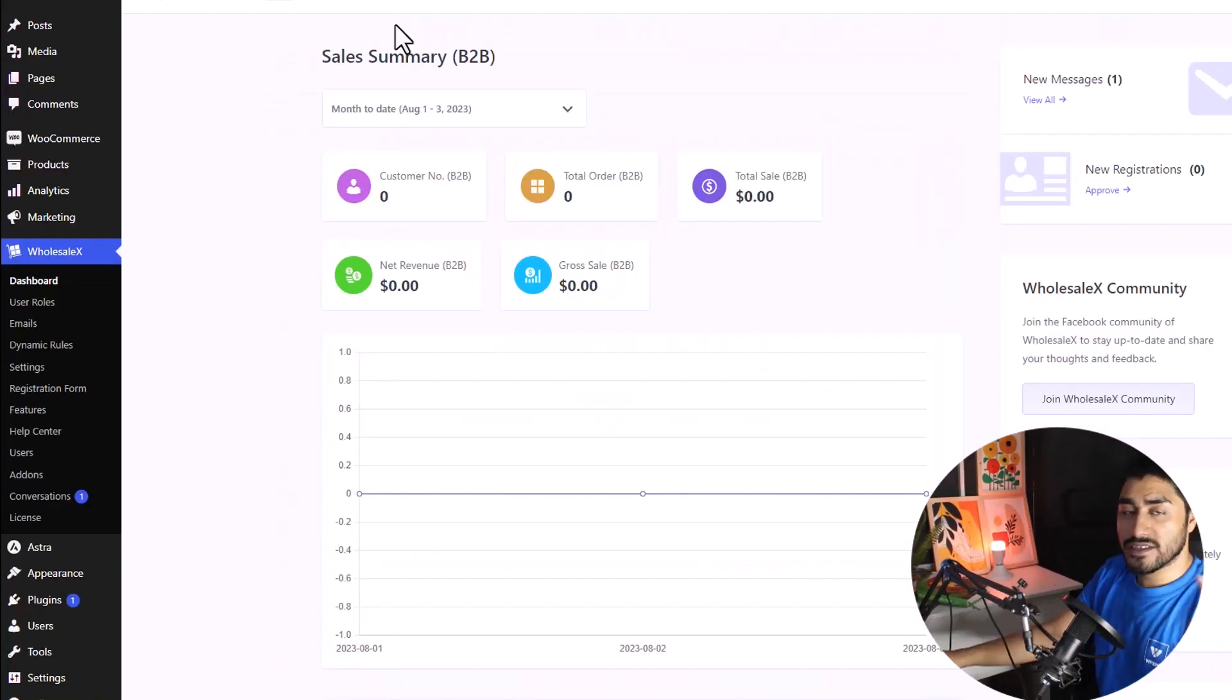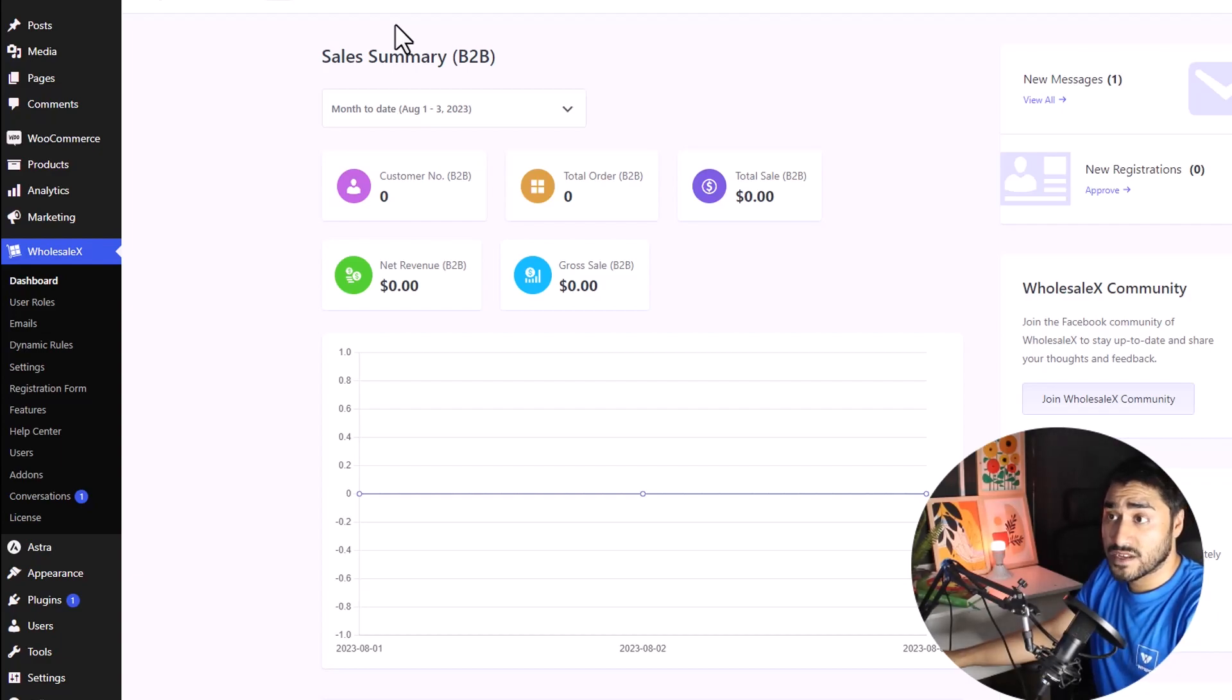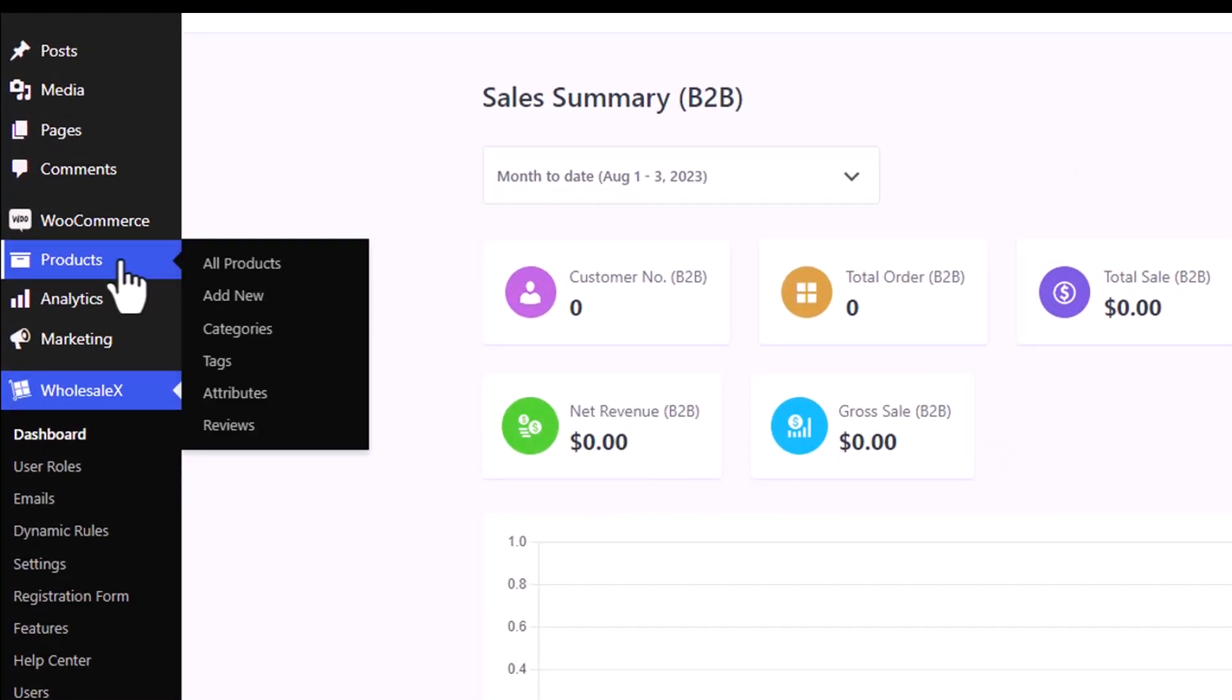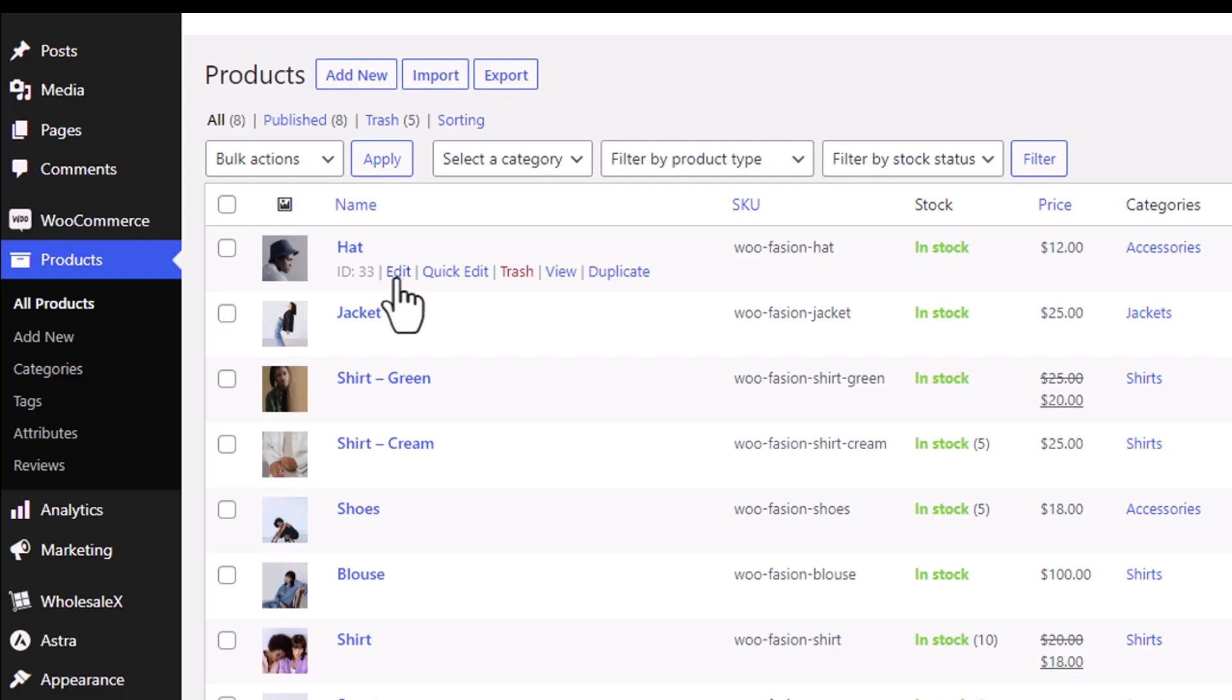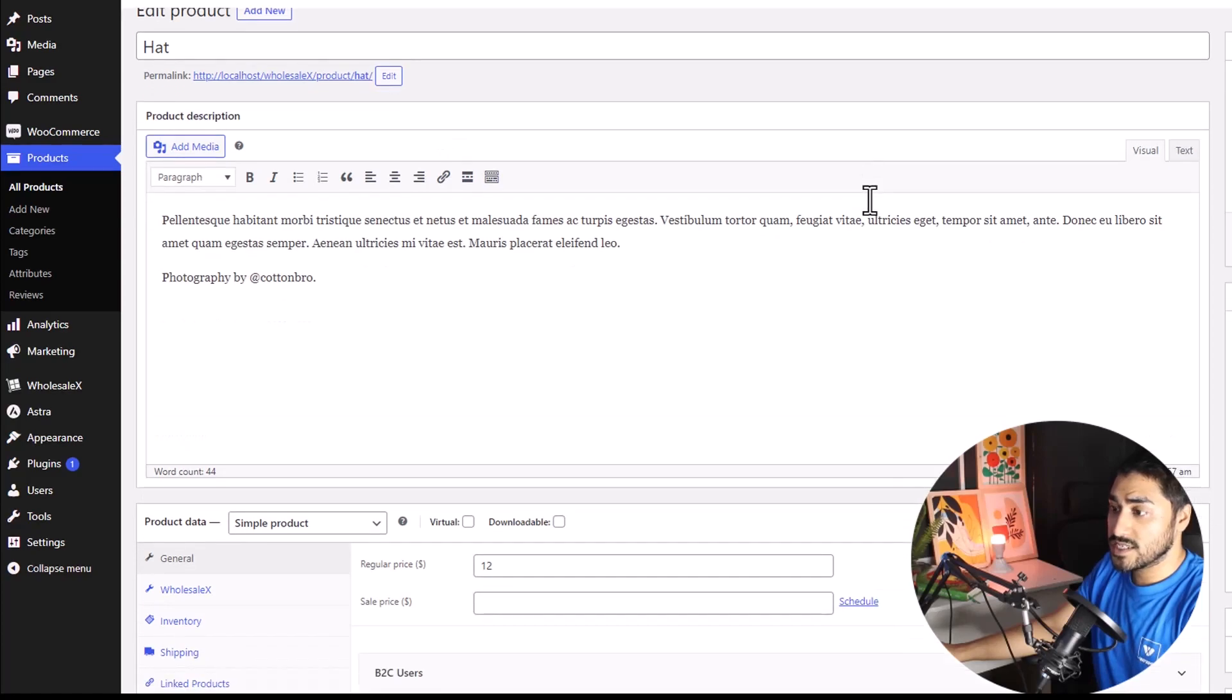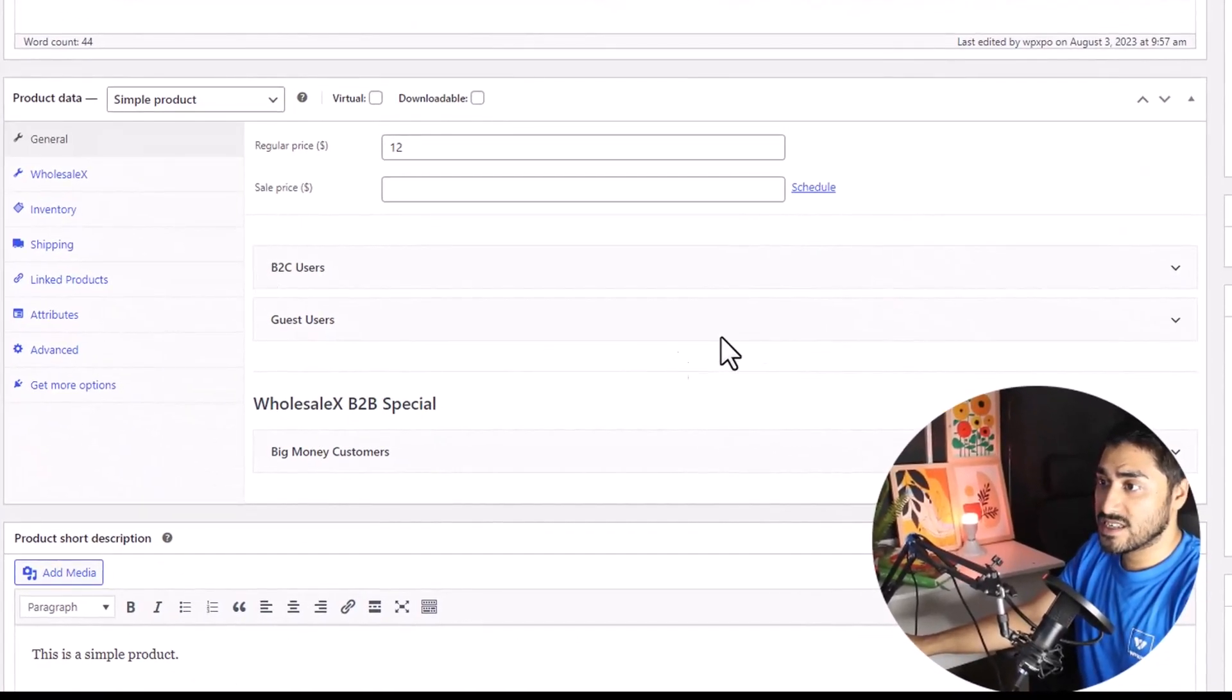Let's start by creating a product-specific tiered pricing list. To do so, we'll have to head over to the product section from your WordPress dashboard. Then, under the product that you want to add the tier list to, click on the edit button. Once you're in, scroll down till you see this section right over here.